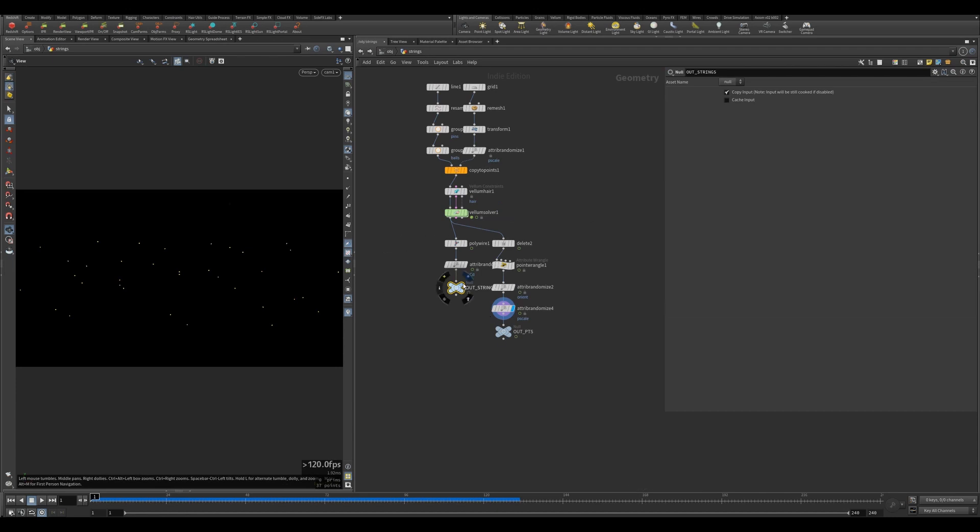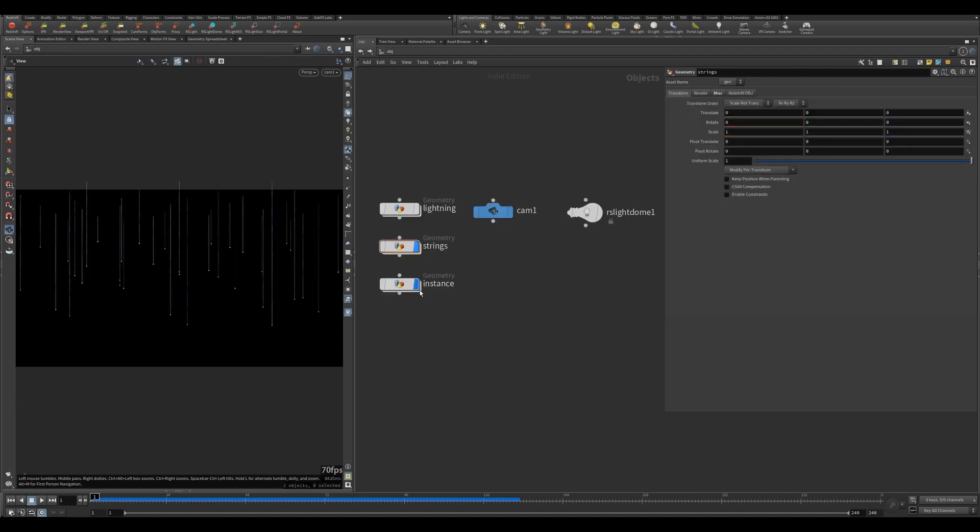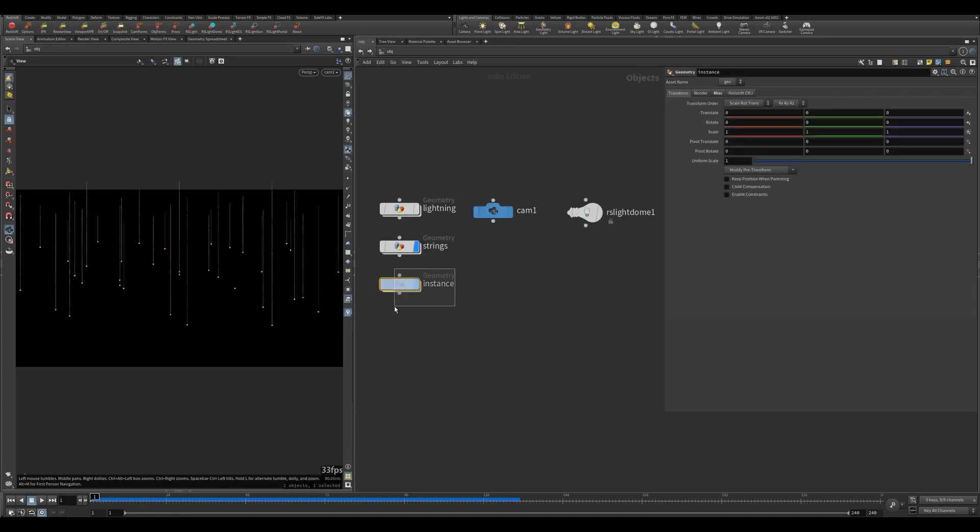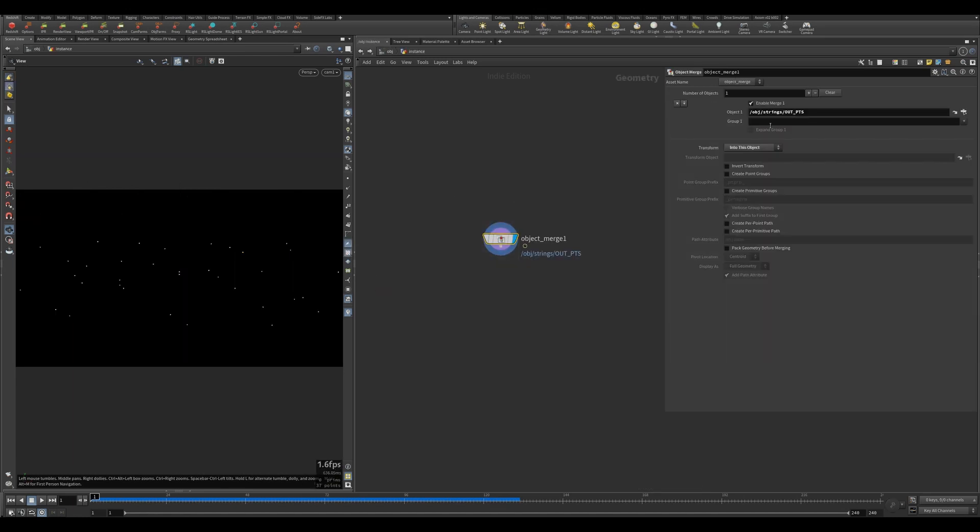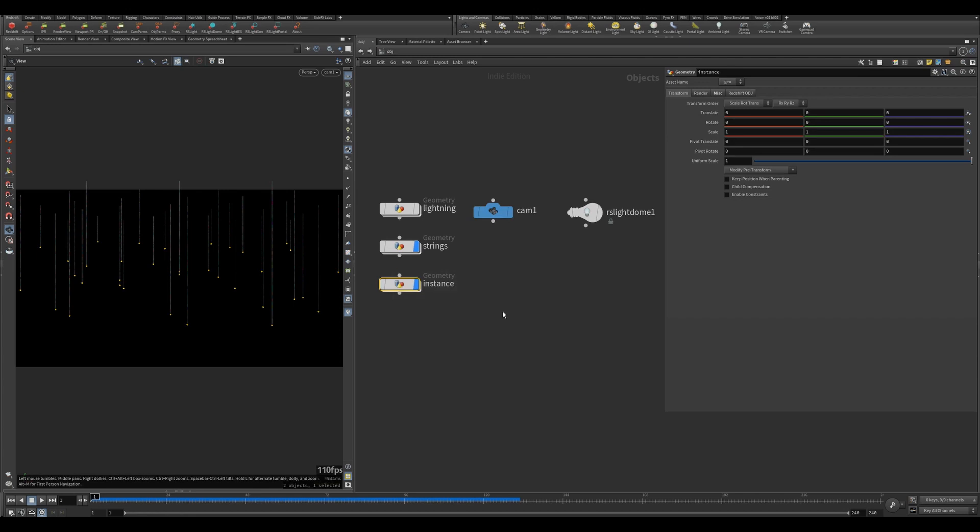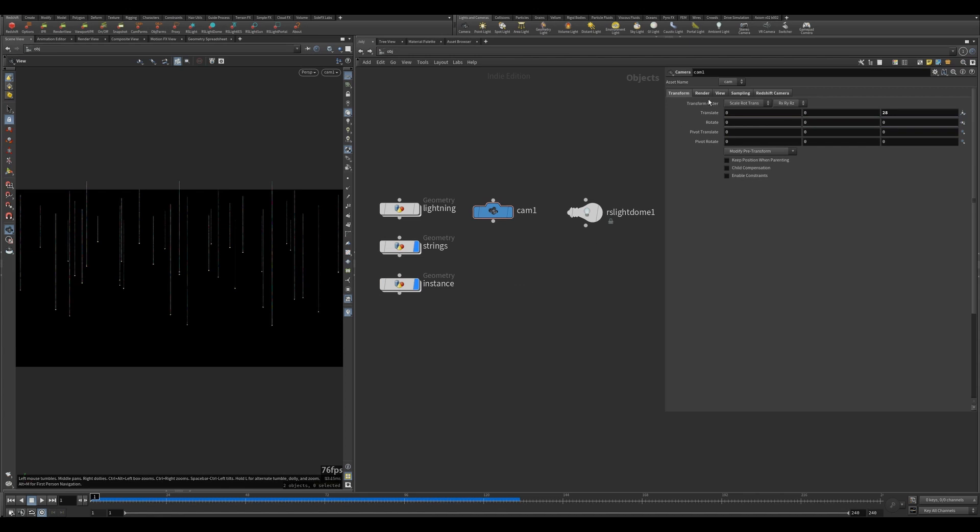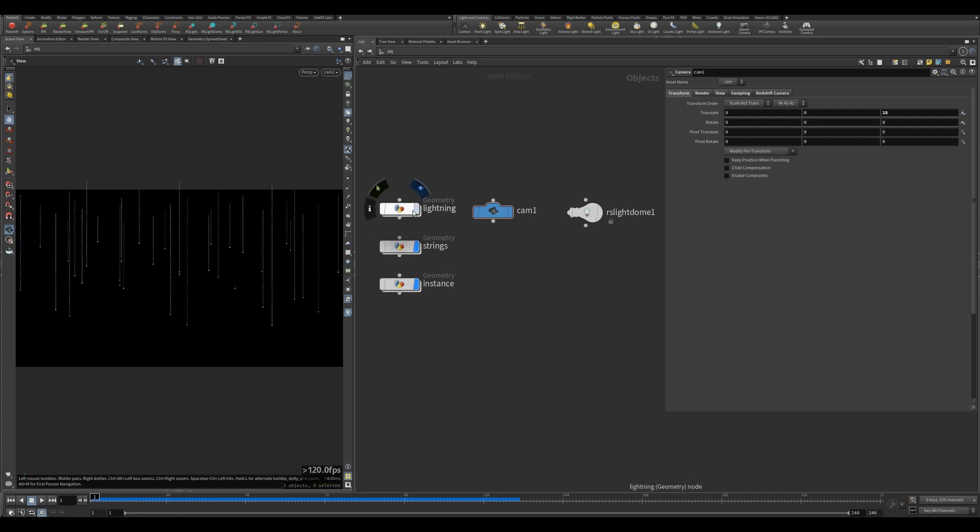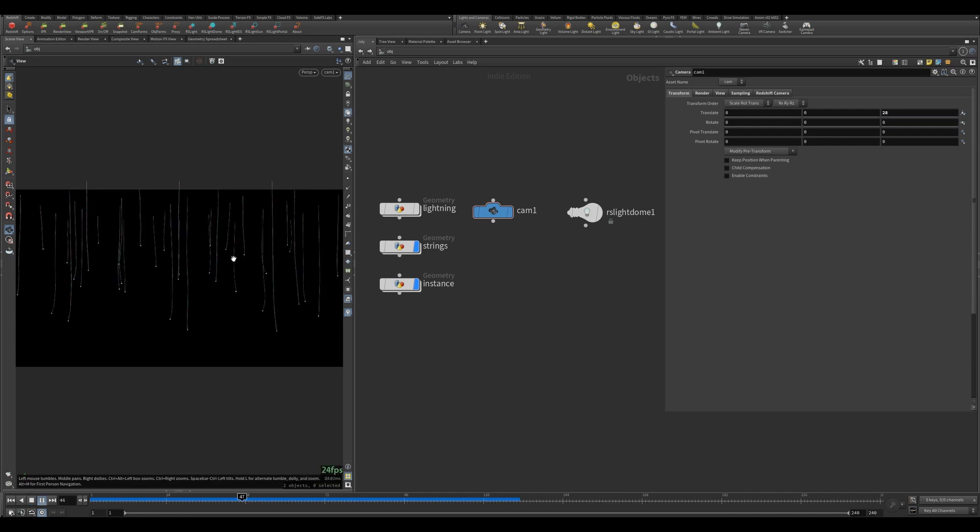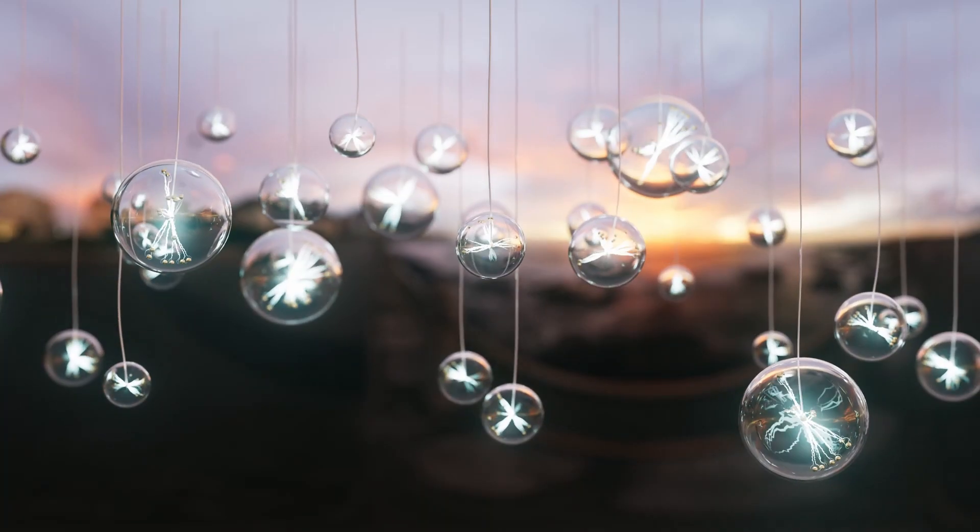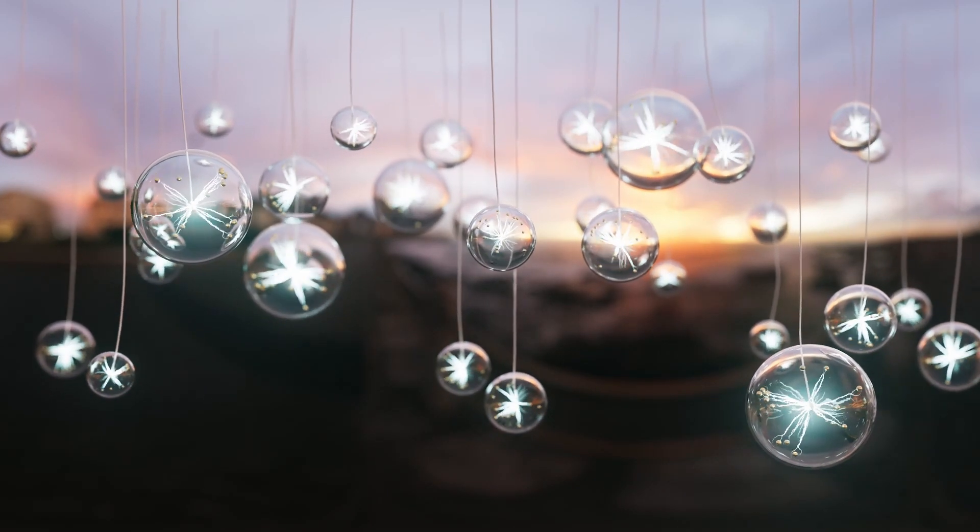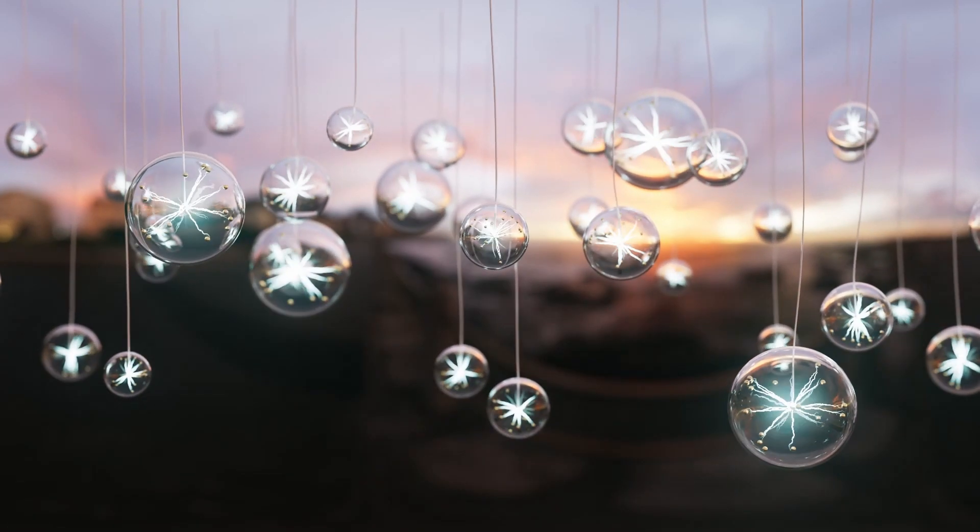I called it out points and this one is out strings. For the instance, all I'm doing is bringing strings and out points into this object. When you render then it'll instance the lightning spheres onto these points here. When you look at it from here nothing's happening, but when you render it, it'll show up with all of the spheres with the lightning.